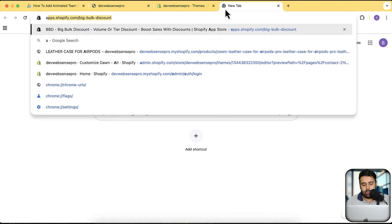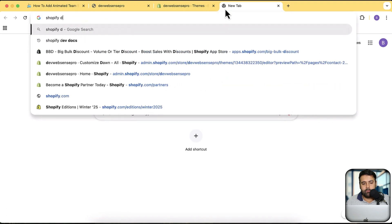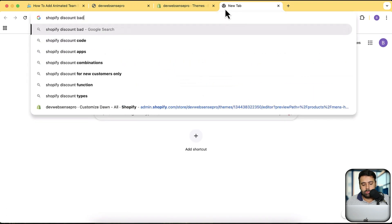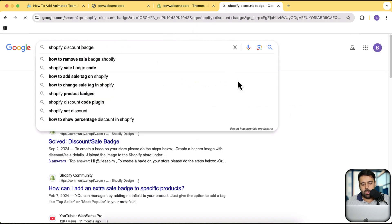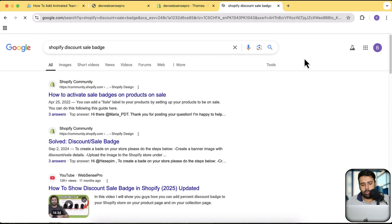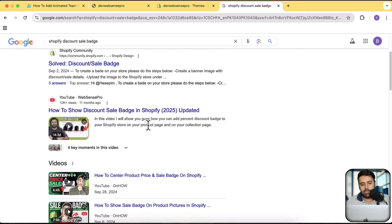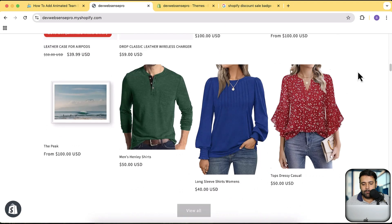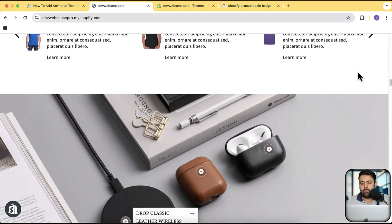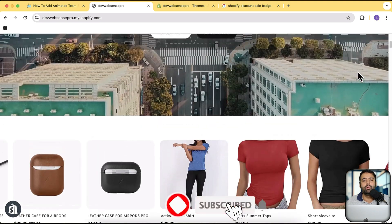This is the percentage discount badge which gives you the percentage of a limited time offer — customizable text that automatically displays the discount percentage you're offering. You just have to add the compare price on the Shopify product page and you'll see that badge. You can Google 'Shopify discount sale badge' and this video comes up on top. The original version got more than 60,000 views and I created an updated version with animation features. You'll get a lot of cool sections completely for free if you subscribe to this channel.